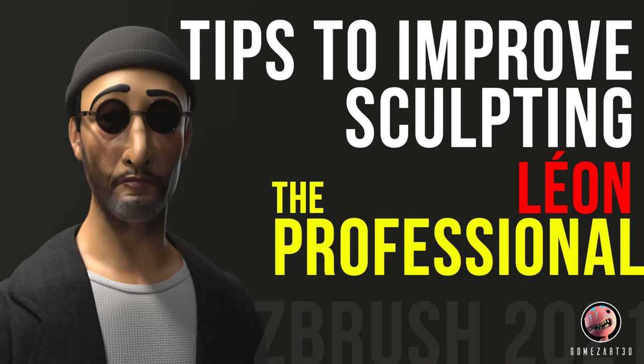Hello guys, my name is Alex Gomez and on today's video we're gonna be talking about tips to improve your sculpting. For more sculpting videos, tips and techniques and anything related with the 3D industry, subscribe to my channel and hit the notification bell to be notified when I post a video every Friday.